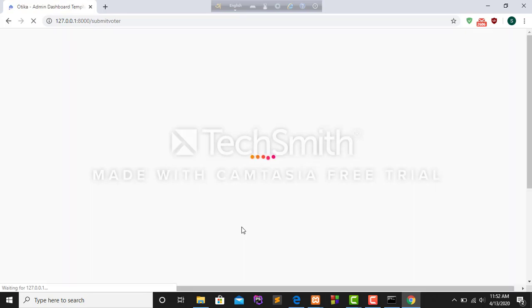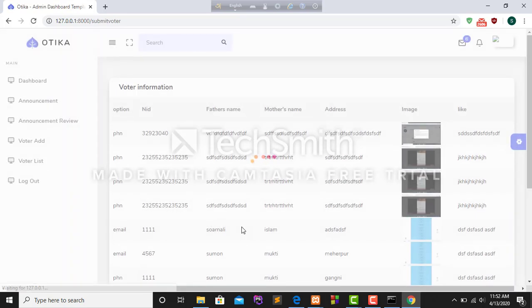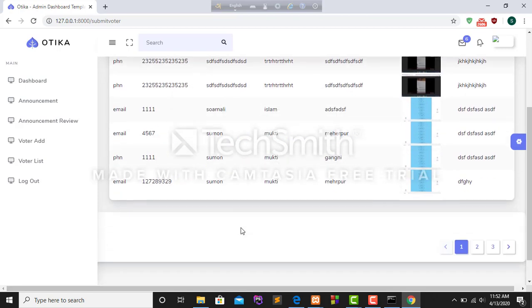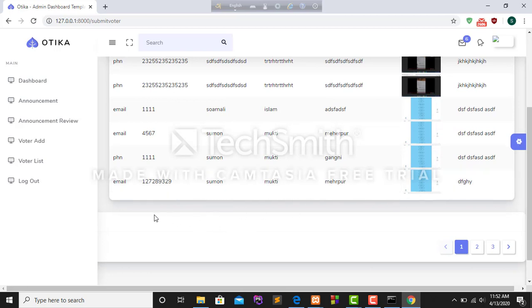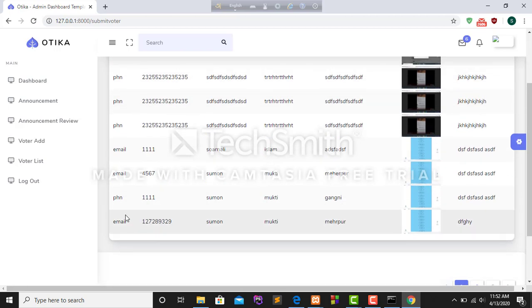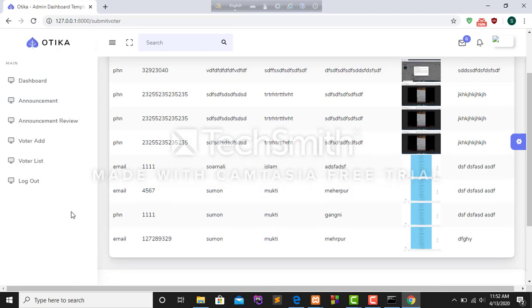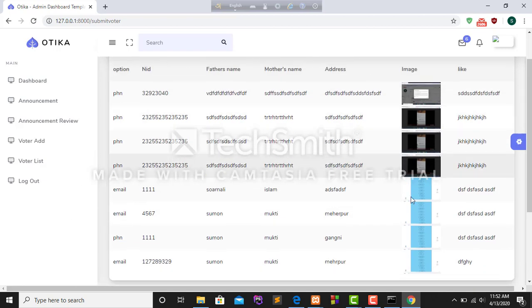After submit this form, I can find the new voter. This is a new voter. I can edit through mail and I can see it from voter list.